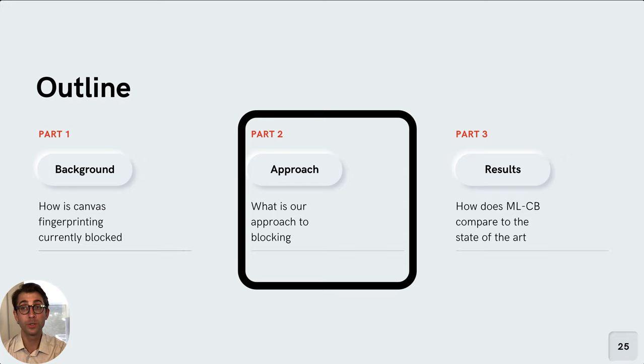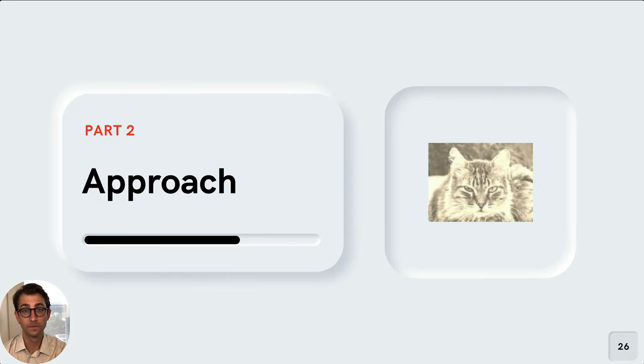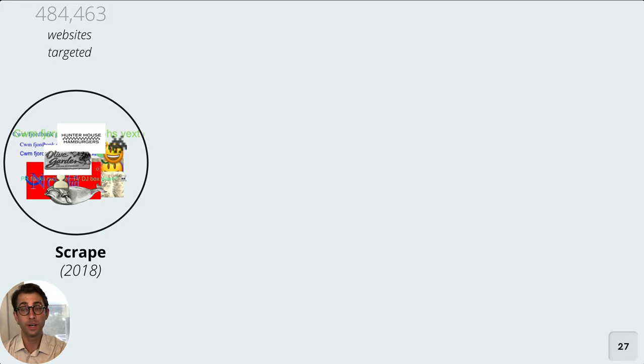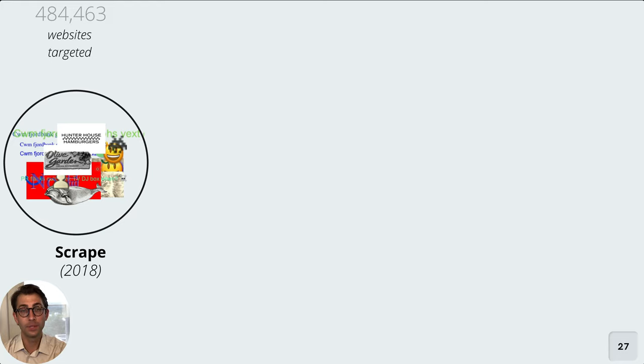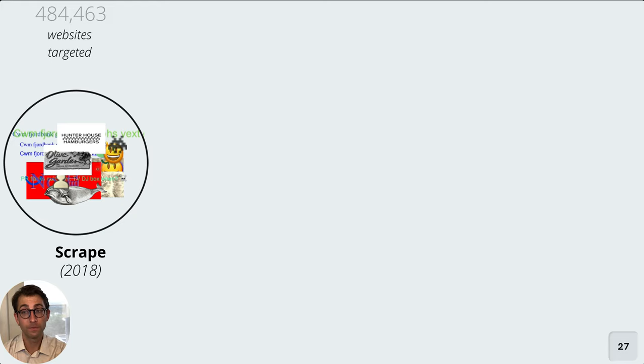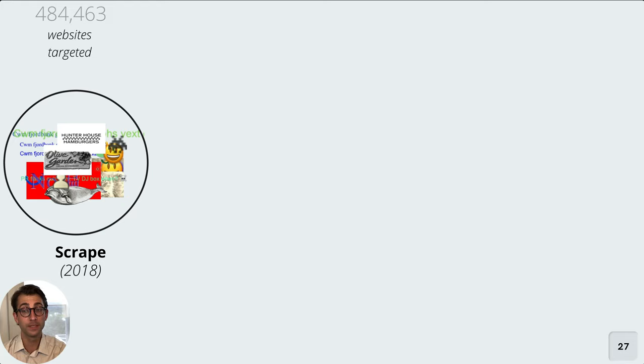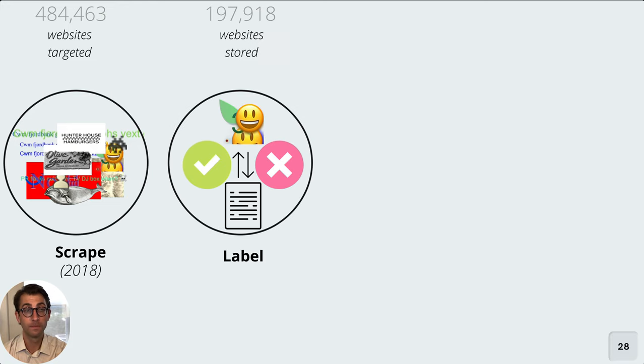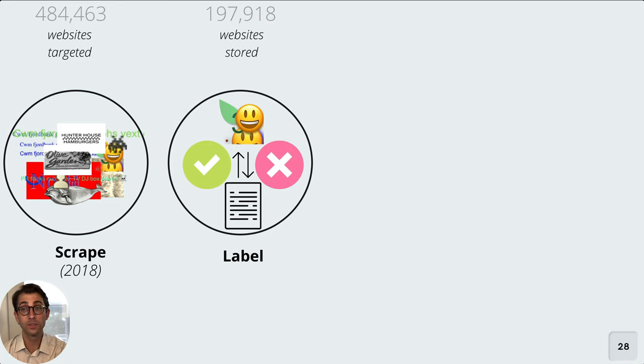Let's turn to the approach that we use to build our classifiers. The end goal here is to have enough data to be able to train a machine learning classifier. So we need to gather a lot of canvas images from the web. To get these images, we built a custom Google Chrome extension that grabbed data about the canvas as it was used by websites. We targeted roughly half a million websites listed on Alexa top sites for the initial scrape. And this initial scrape occurred in 2018. Of those roughly half a million websites, we successfully grabbed canvas drawing data from about 200,000 of them.